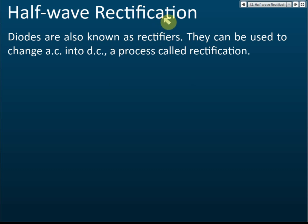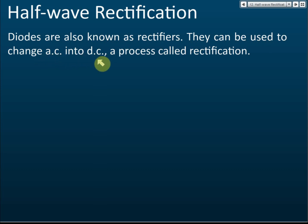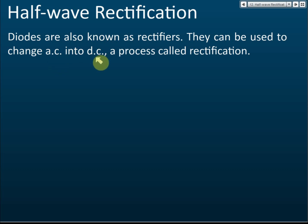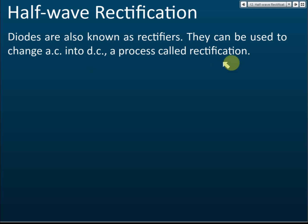What are the functions of a diode? Diodes are also known as rectifiers. A rectifier is an electronic component used to change alternating current to direct current. This process is called rectification. So a diode can change alternating current to direct current, and therefore a diode is called a rectifier.